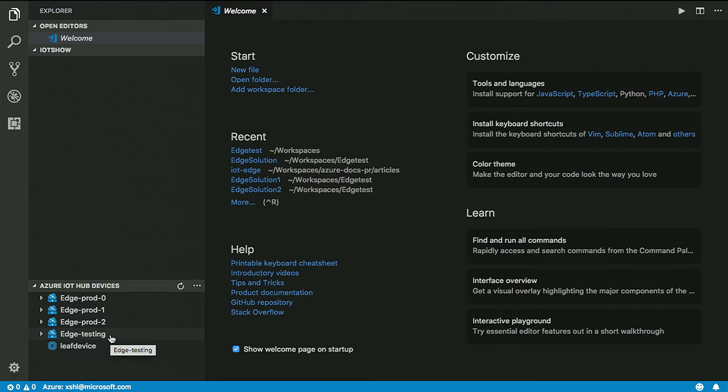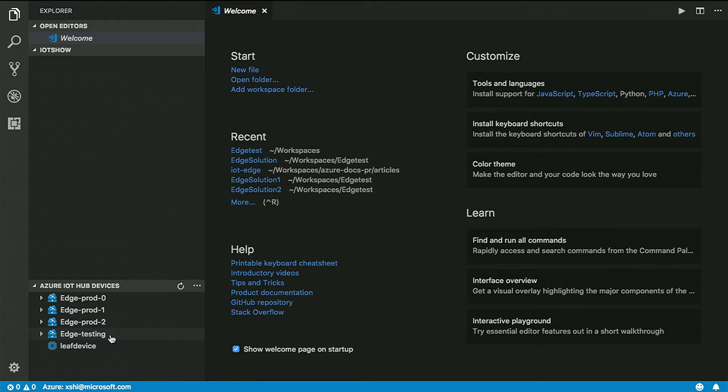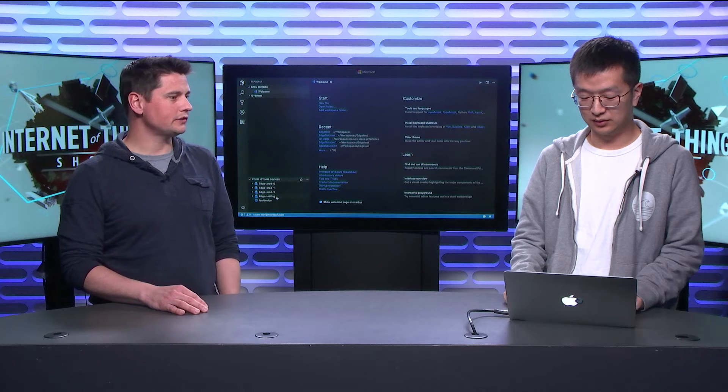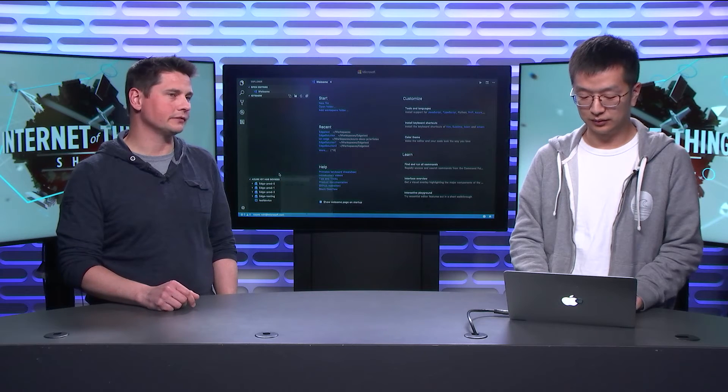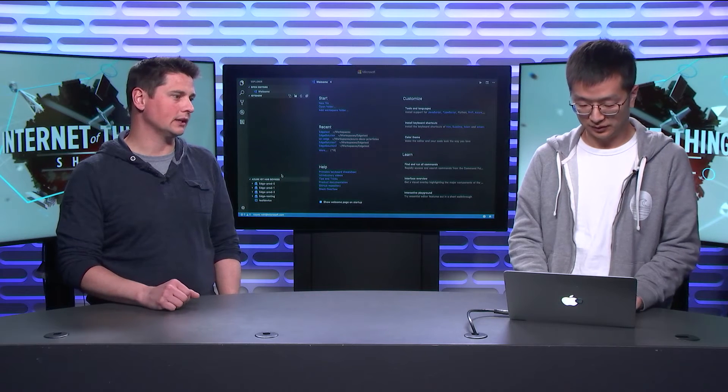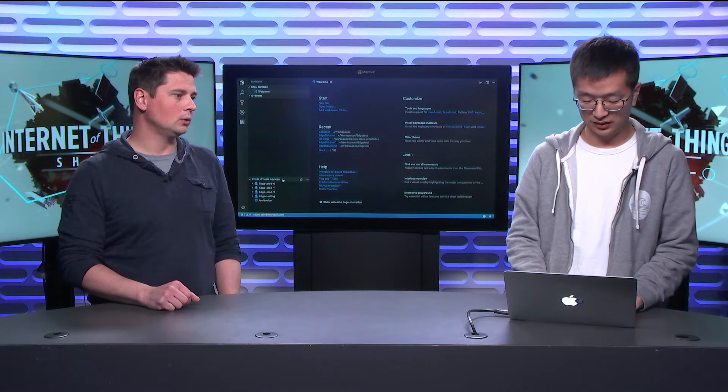The three devices are your production devices, and this one is for testing. What I'm going to do is simulate a device on my Mac machine. For real development, you need to test everything in your simulated device, and then later you go to the outer loop and push everything to your production devices.